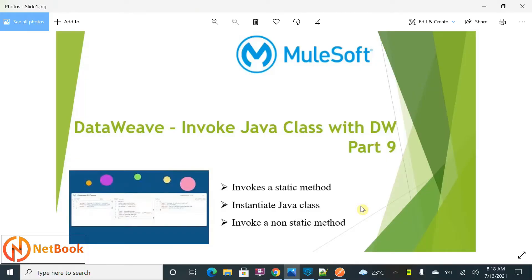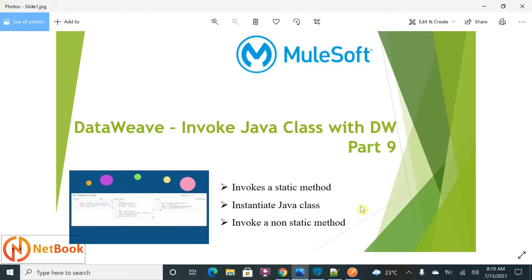Hello all, welcome to Netbook and welcome back to Mulesoft tutorials. Today I'm planning to talk about invoking a Java class with DataWeave. As part of this tutorial, I'm going to explain how we can invoke a static method, how we can instantiate a Java class, and how we can invoke a non-static method. These are the three things I'm going to discuss.